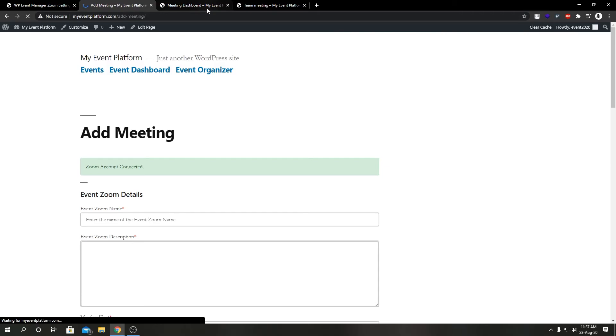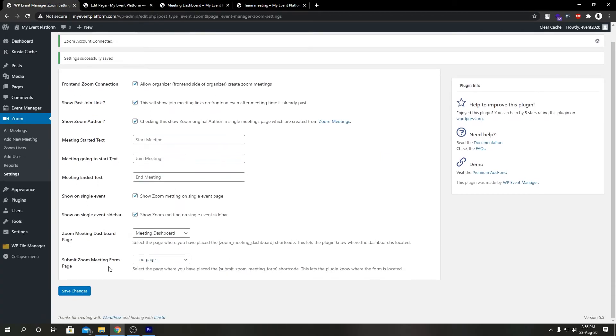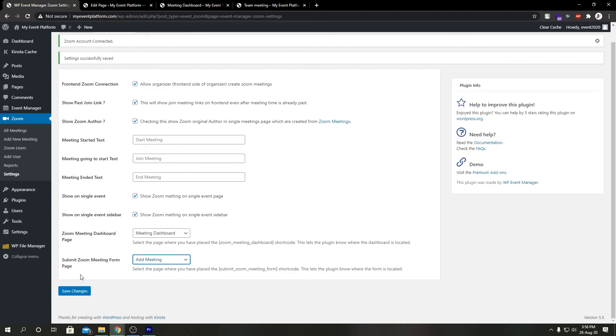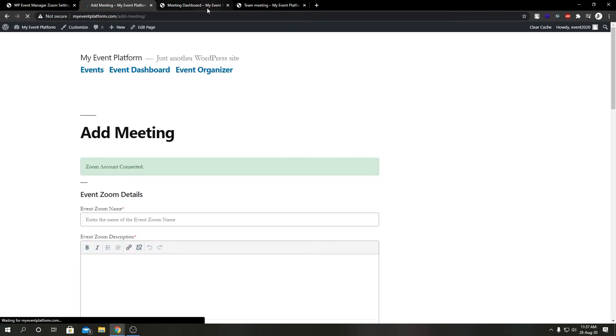And if we switch over here again, we're going to now select our Add Meeting page in place of submit_zoom_meeting_form page, and we're gonna hit save changes.